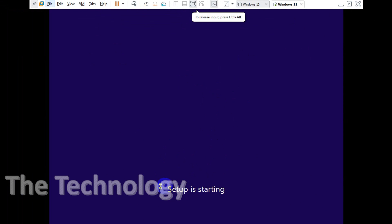We'll get a window like this: setup is starting. I have given 4GB RAM on this machine for testing. I gave only 30GB of disk space. When you are testing, make sure you give at least 4GB of RAM.